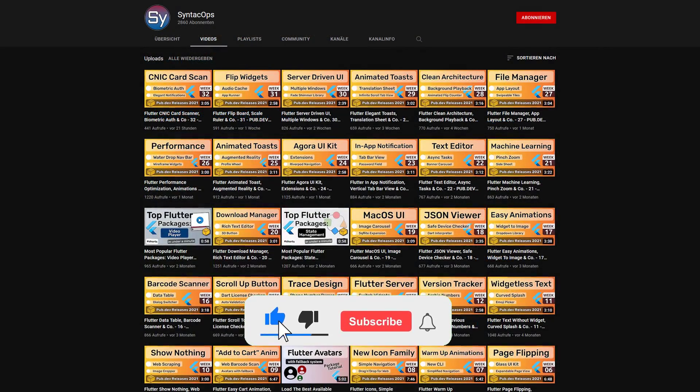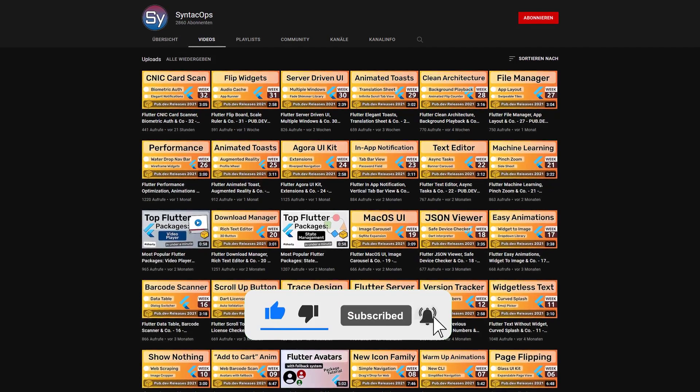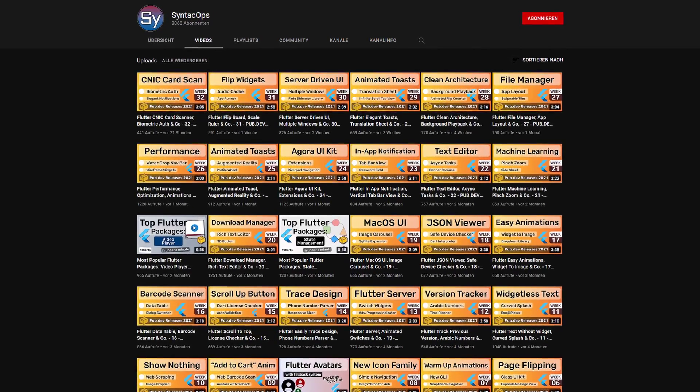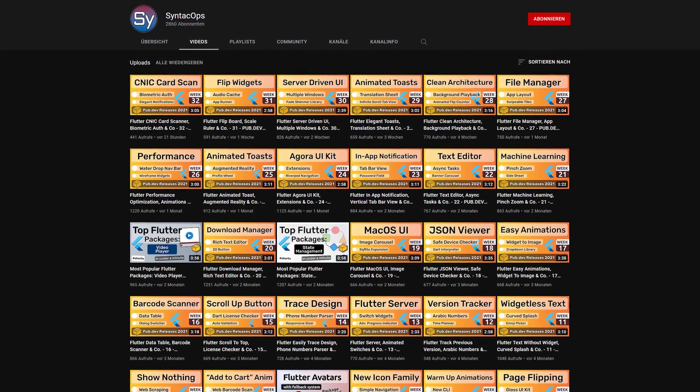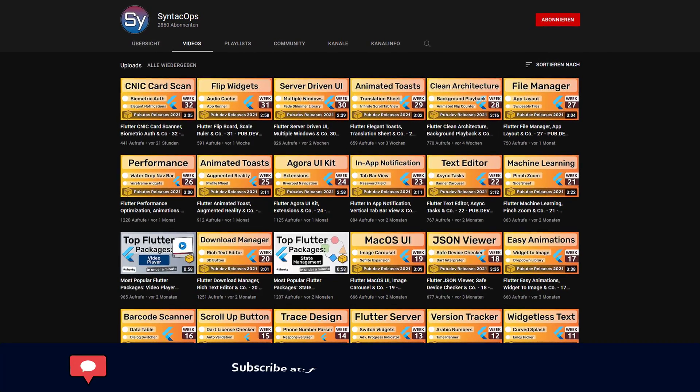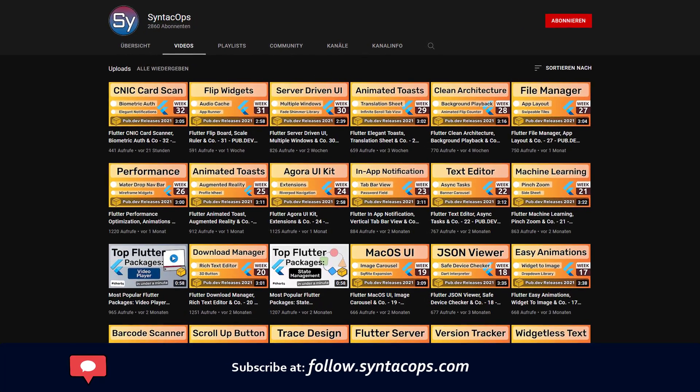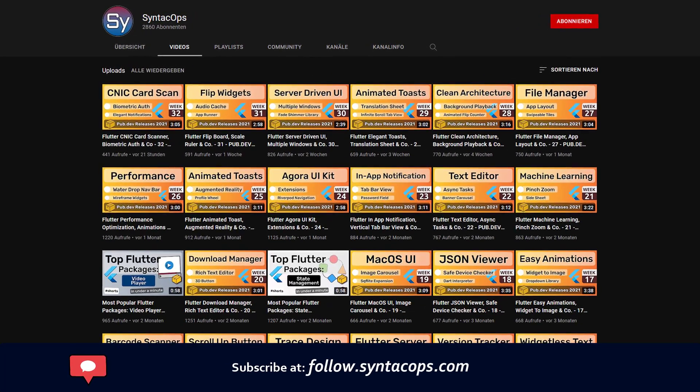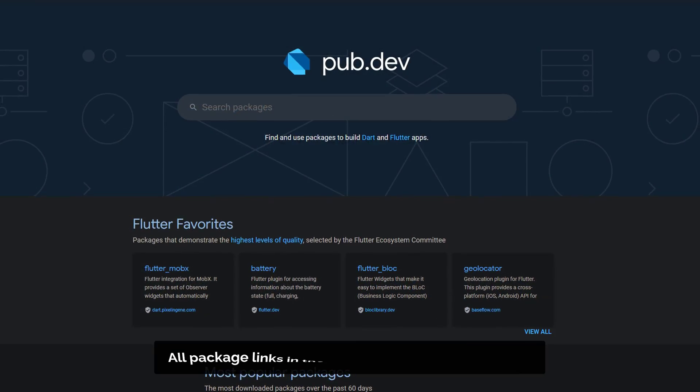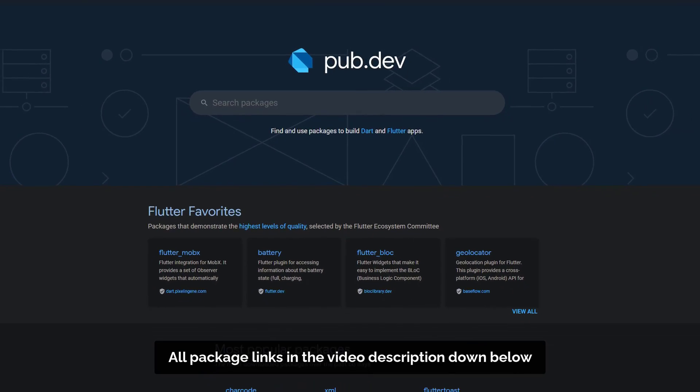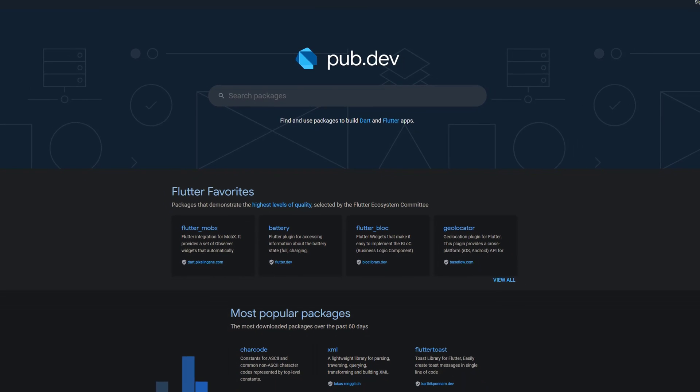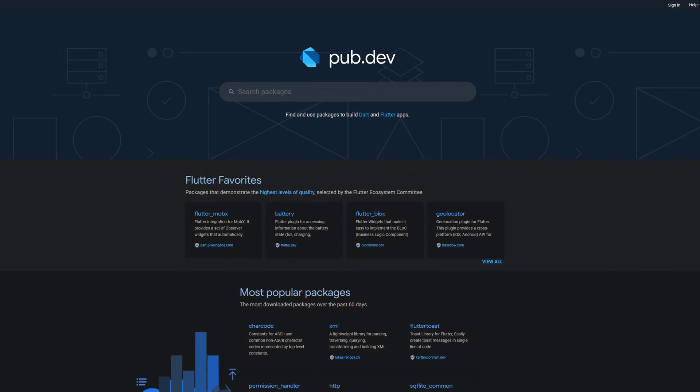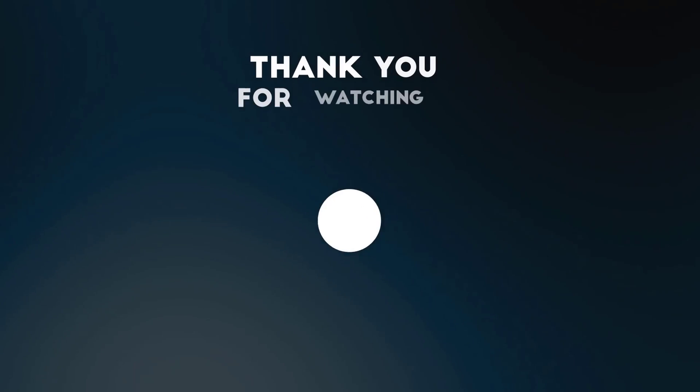If you enjoyed this video and want to support me and my channel, please like, share and subscribe. To receive a weekly written summary, subscribe to my email newsletter at follow.syntechops.com. Also, make sure to support the developers of those awesome packages by hitting the like button on the documentation page. Those were the top 10 of the week, thank you very much for your attention, have a great week and see you soon.